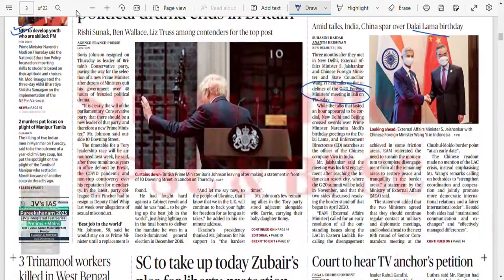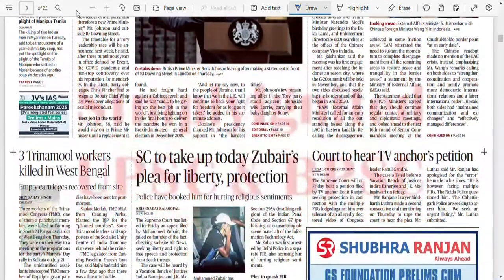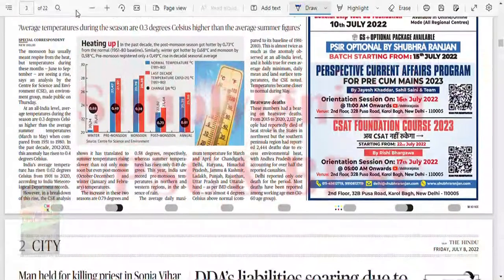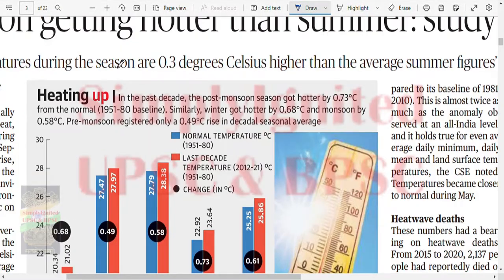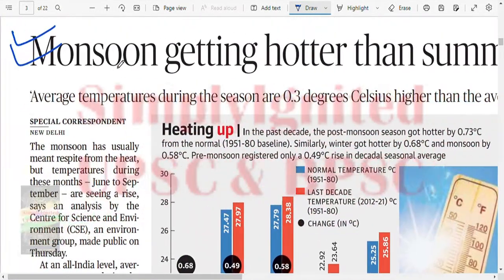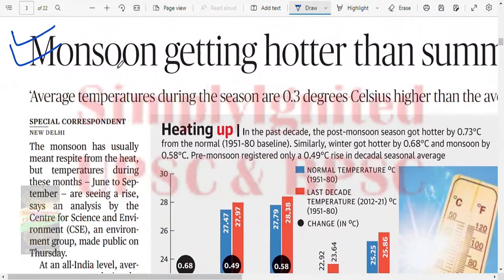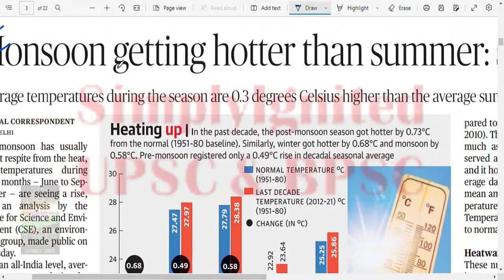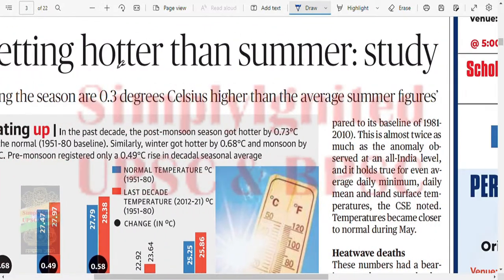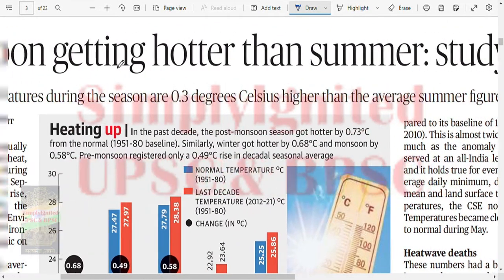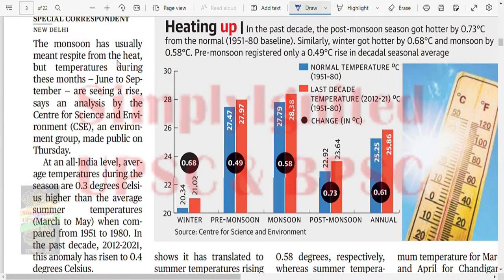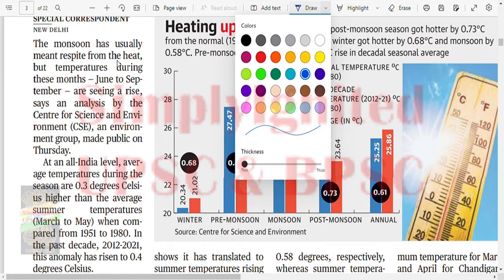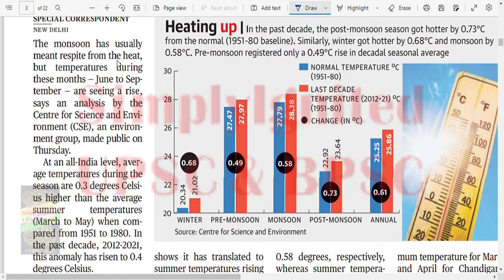We have an entire article here so we'll be reading it. The news is: 'Monsoon getting hotter than summer, says study.' Average temperature during the season is 0.3 degrees Celsius higher than average summer figures. Monsoon has usually been a respite from heat but temperatures during these months, as analyzed by CSE - an environment group - show India is seeing a rise.